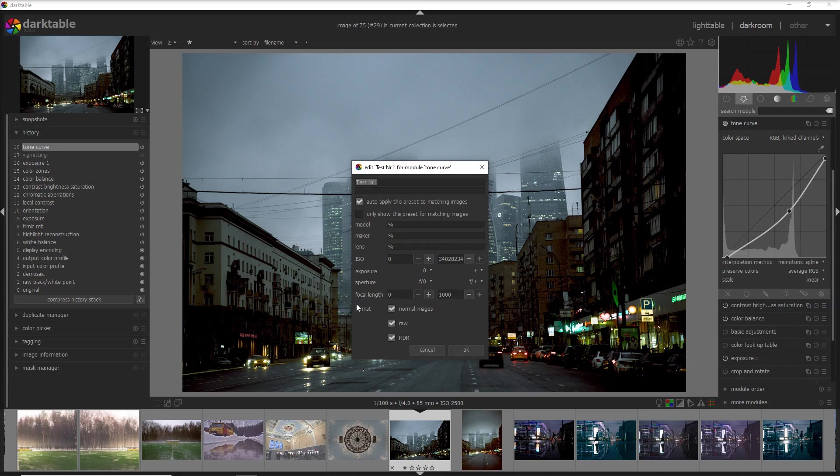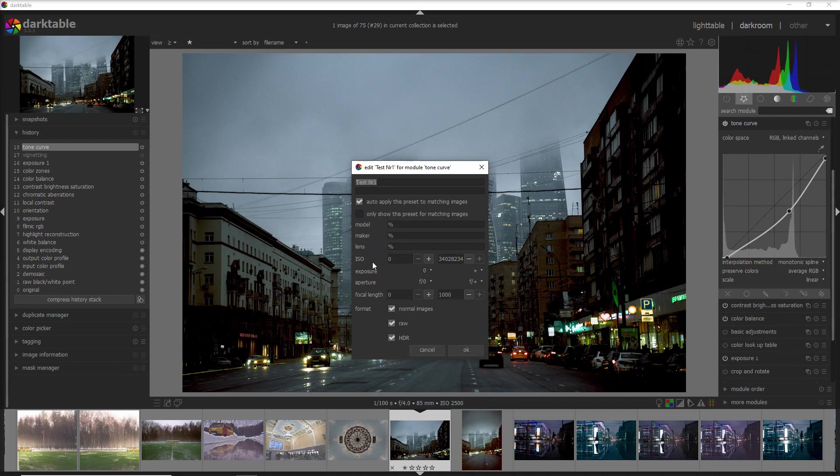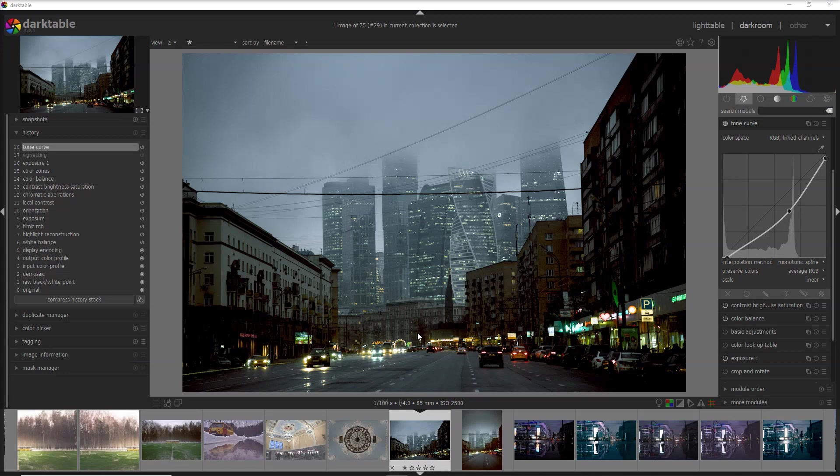So for example you could create a denoise preset for all of your photos that have an ISO value of 1600 or more. For now every time I import photos with ISO 1600 or more I'm gonna denoise the photo.